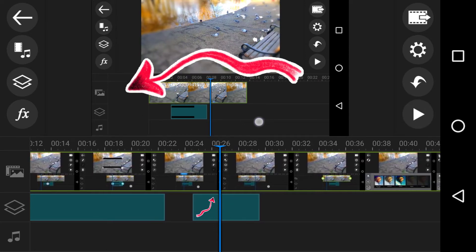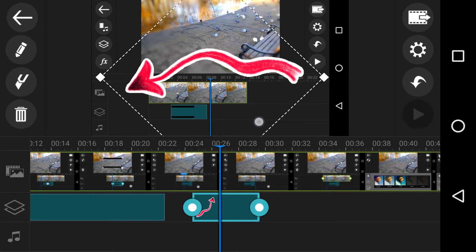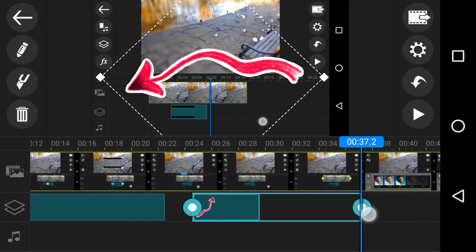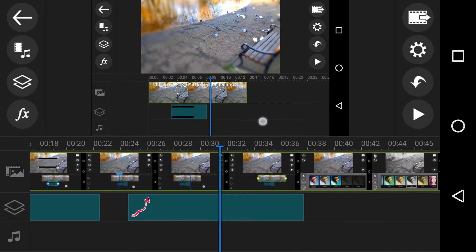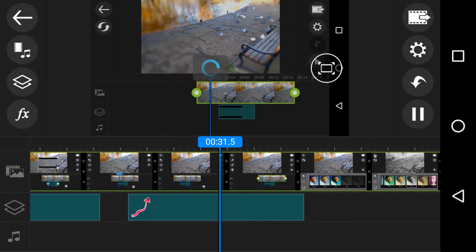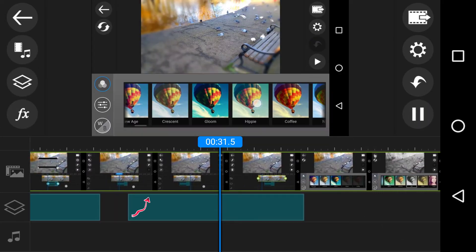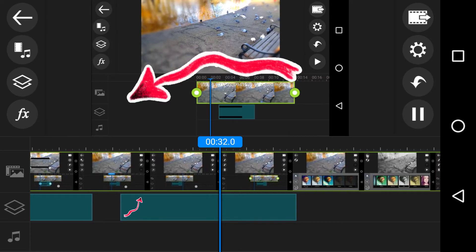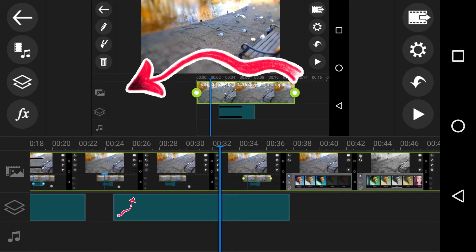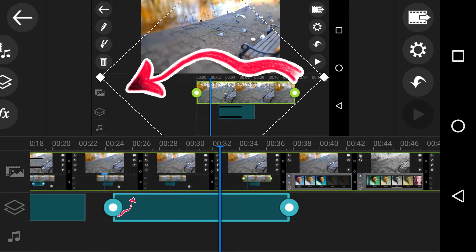And there it is working. And then if I want to make it on screen for longer, I can go along and make it longer. There it is moving around.